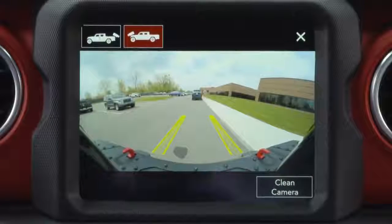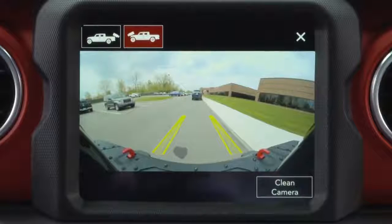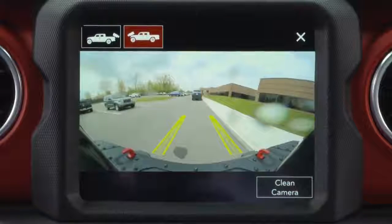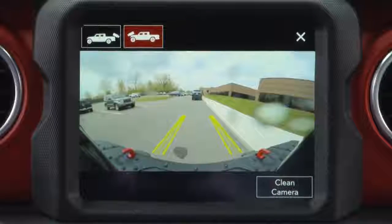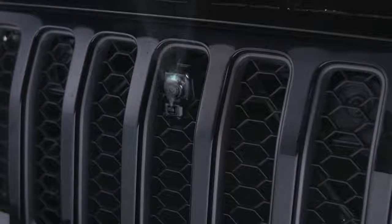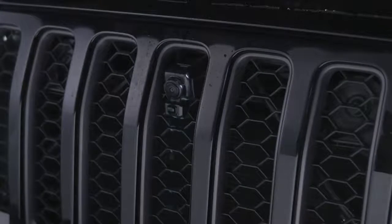When the TrailCam image is displayed on the touch screen, pressing the Clean Camera soft button located on the TrailCam view screen will clean the lens. The camera can be washed for up to 20 seconds at a time, but the Clean Camera system is not available if windshield washing is in progress.